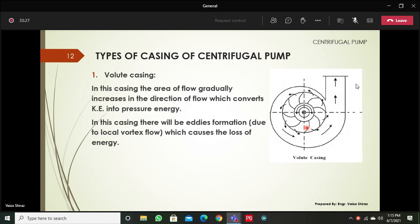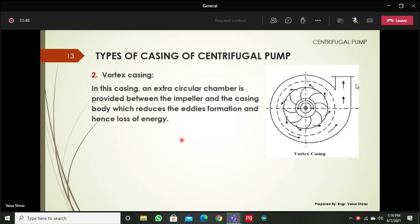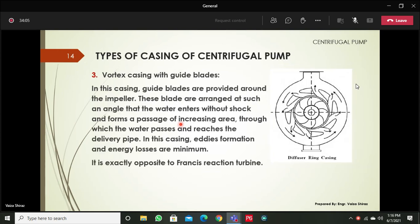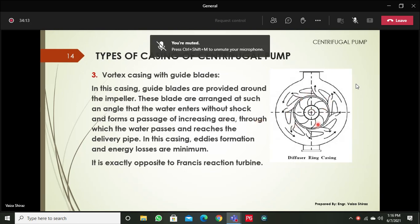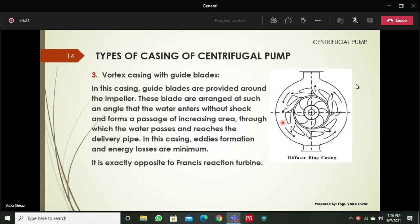There are different types of casing for the centrifugal pump. The first type is the volute casing, where the flow area is not uniform along the flow direction, causing eddy formation and loss of energy. The next is the vortex casing, where an extra circular chamber is provided between the impeller and the casing to reduce eddy formation and energy loss. The third type is the vortex casing with a guide plate, which is the most efficient — it properly guides water from the impeller toward the casing with minimum losses, and is exactly opposite in layout to the Francis reaction turbine.